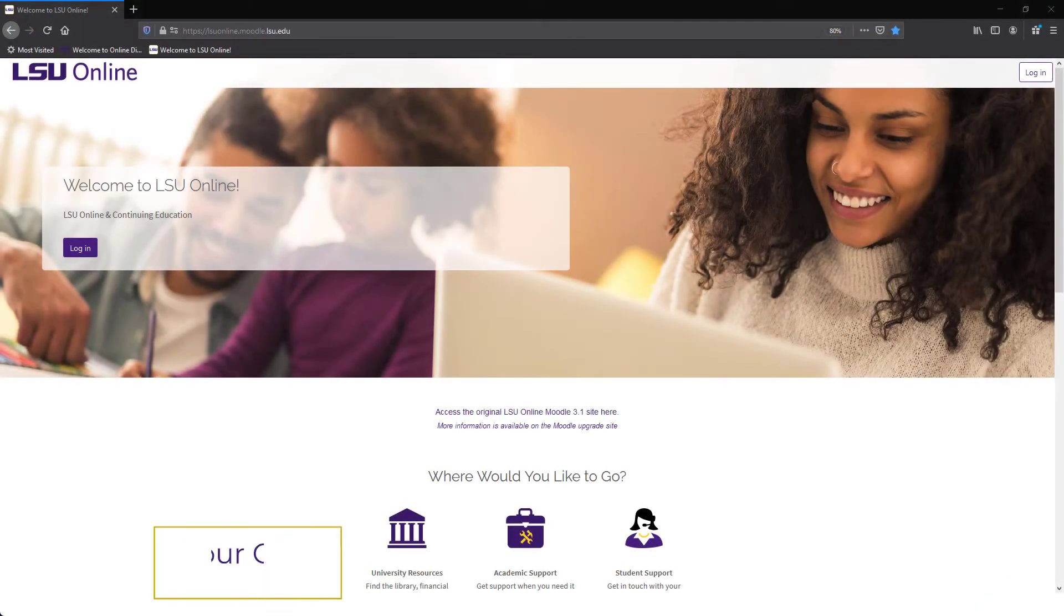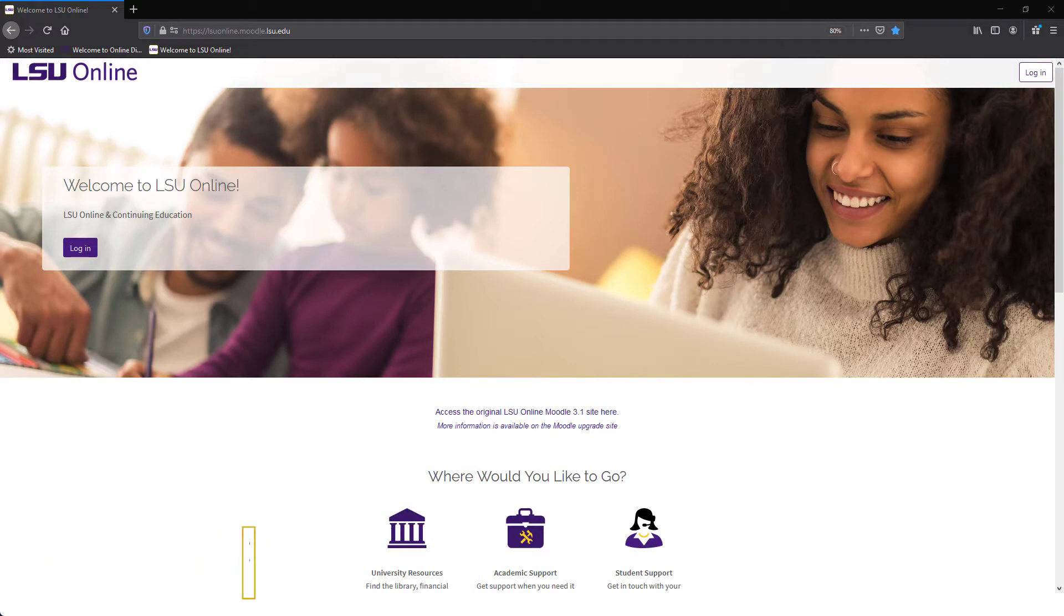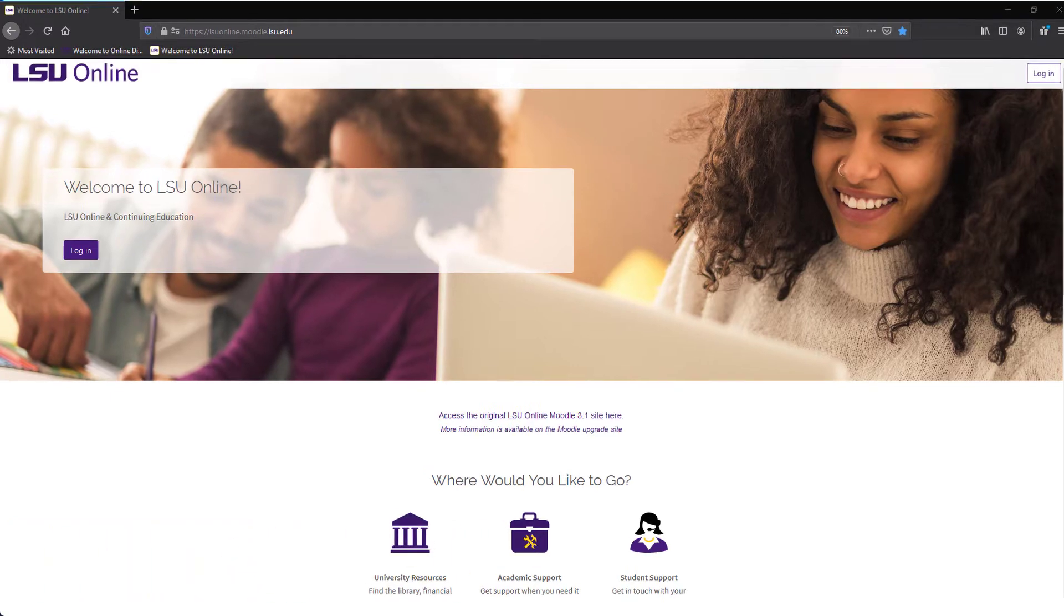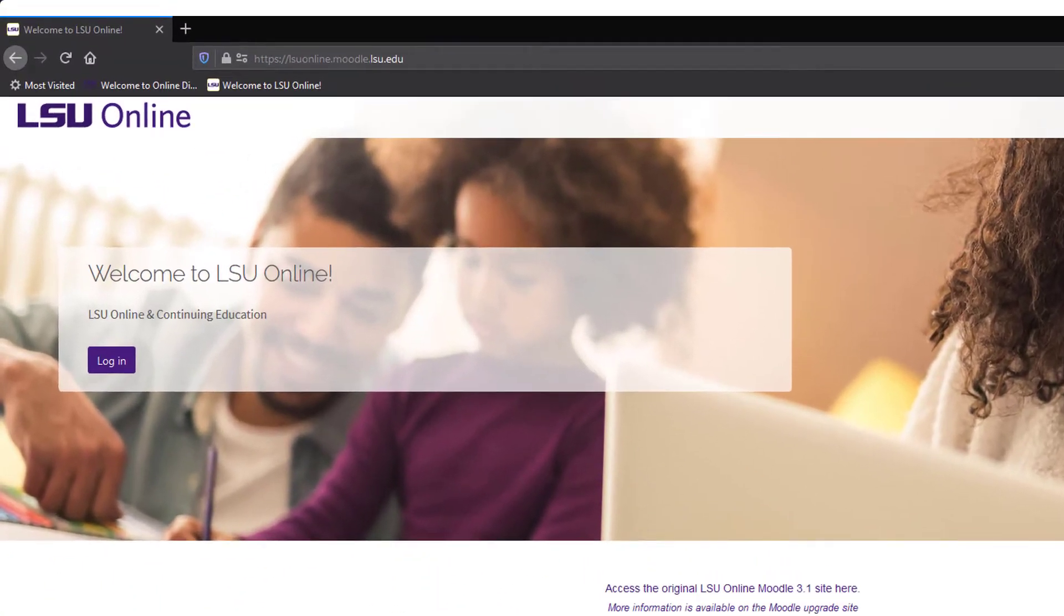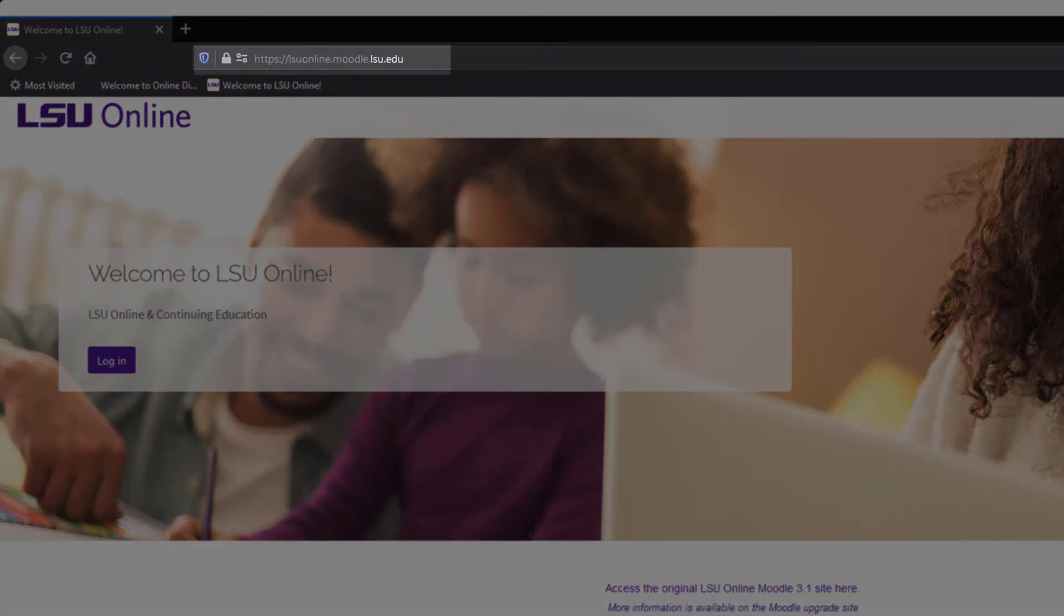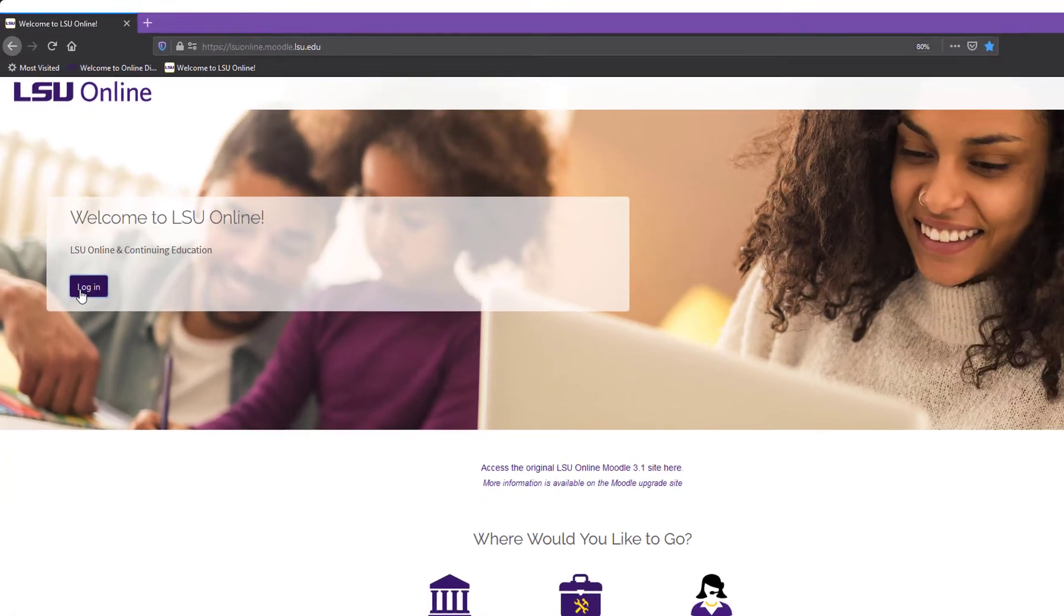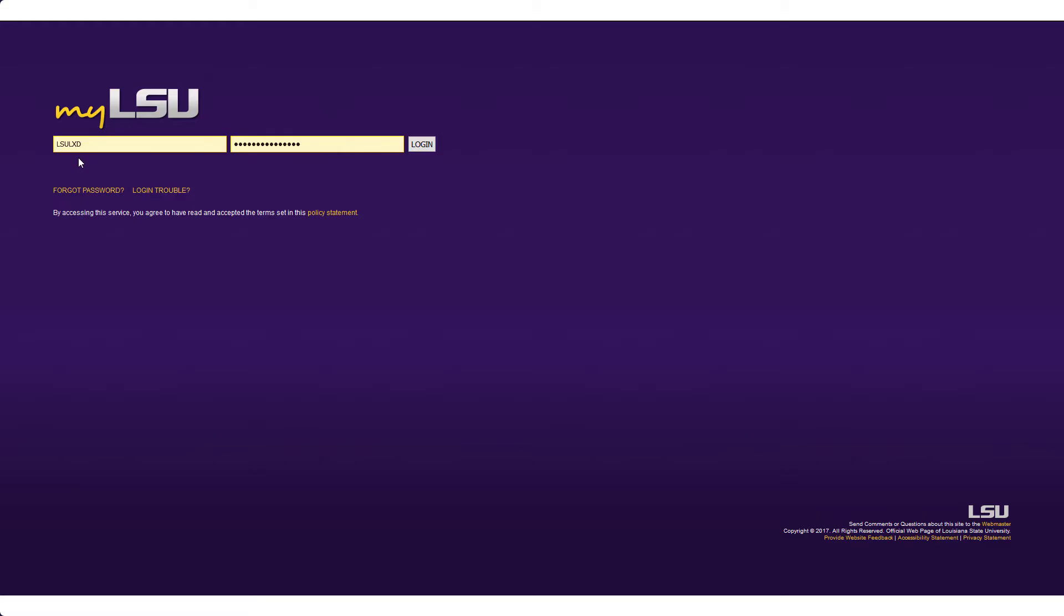Courses offered through LSU Online are located in LSU Online Moodle. LSU Online Moodle can be accessed at lsuonline.moodle.lsu.edu. You'll be redirected to log in with your My LSU credentials.